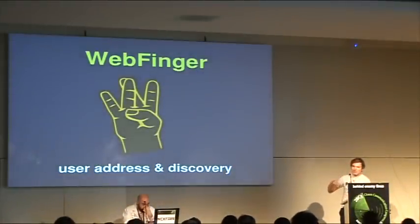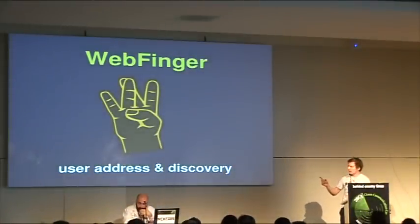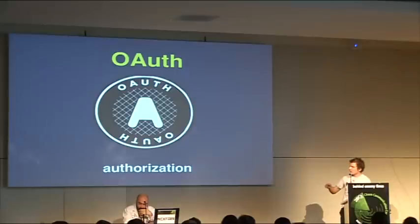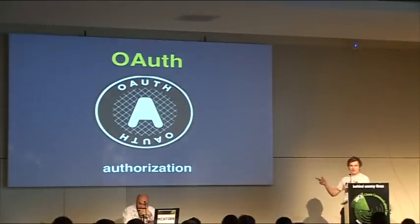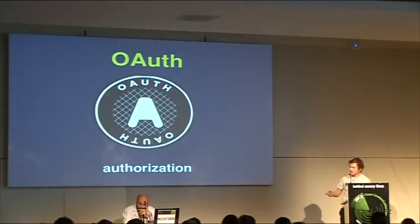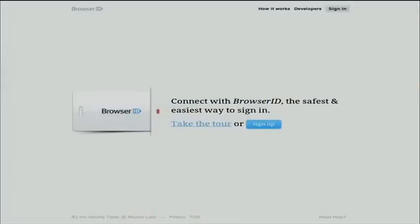They do a WebFinger call to the storage, and they authenticate either via OAuth, or we do the sign-in via browser ID, which is developed by Mozilla, and it's really good, which wants to take sign-in basically from the operating system, the user management, from the operating system to the browser, which is great.